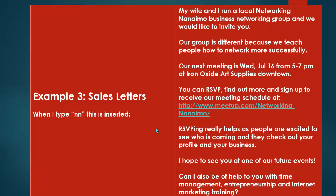Third example — here's a sales letter. When I type 'NN', which is short for Networking the NIMO, it automatically puts in the sales letter I send to local people in NIMO that says: my wife and I run a local networking business group, we'd love to invite you, here's how our group is different, our next meeting is — and of course I update that every month — you can RSVP and find out more at the following link, and I hope to see you at one of our future events.